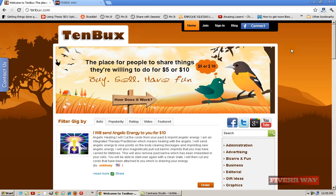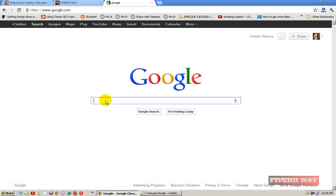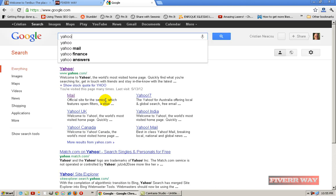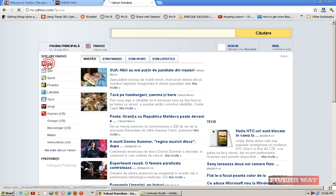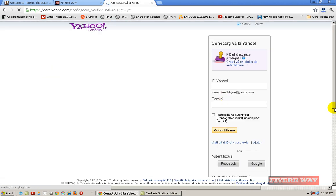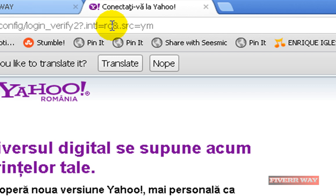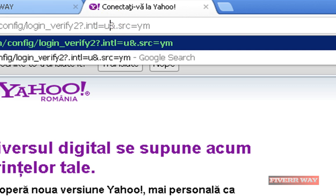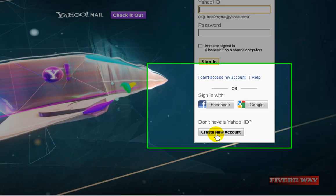First of all, you need to make a new email address. I advise you to make a Yahoo address — it will be very simple. Go to Google, type 'Yahoo,' and go to Yahoo. I am from Romania so it shows in Romanian, but you can change it to the dot-com version by selecting 'US' instead.